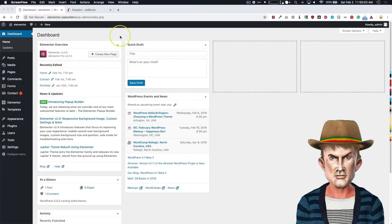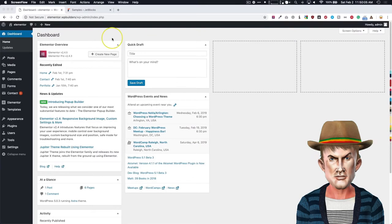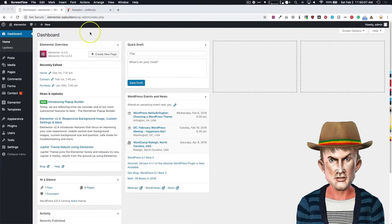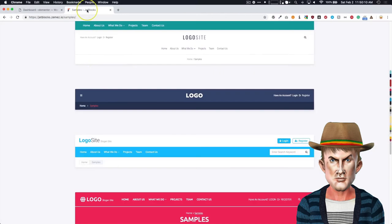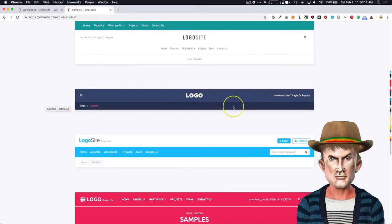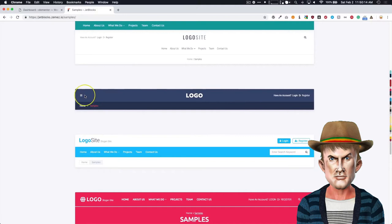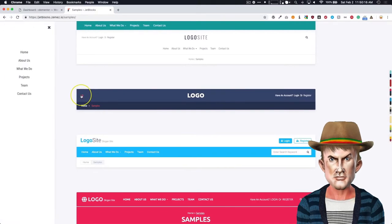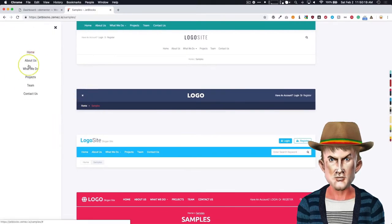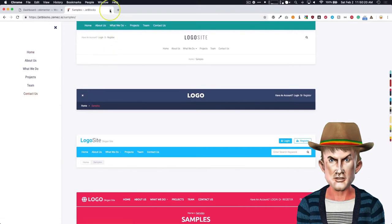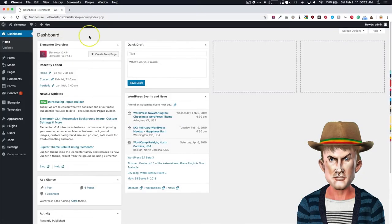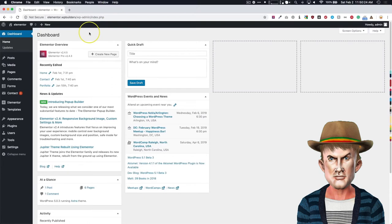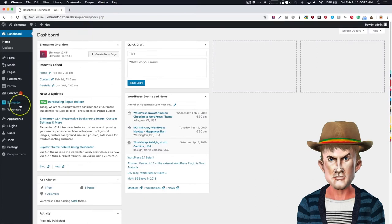In this video we're going to show you how to make an off-canvas menu using the built-in popup feature from Elementor Pro. Let's show you an example of what one would look like. So let's pretend this is your header, and we have these bars over here, and then we have this menu popping up from the left-hand side. That's basically what the off-canvas menu will look like.